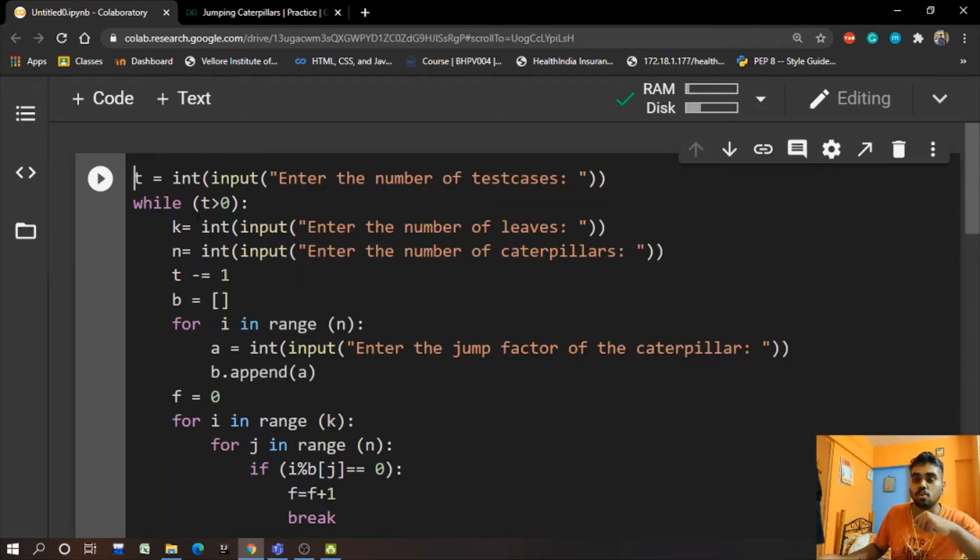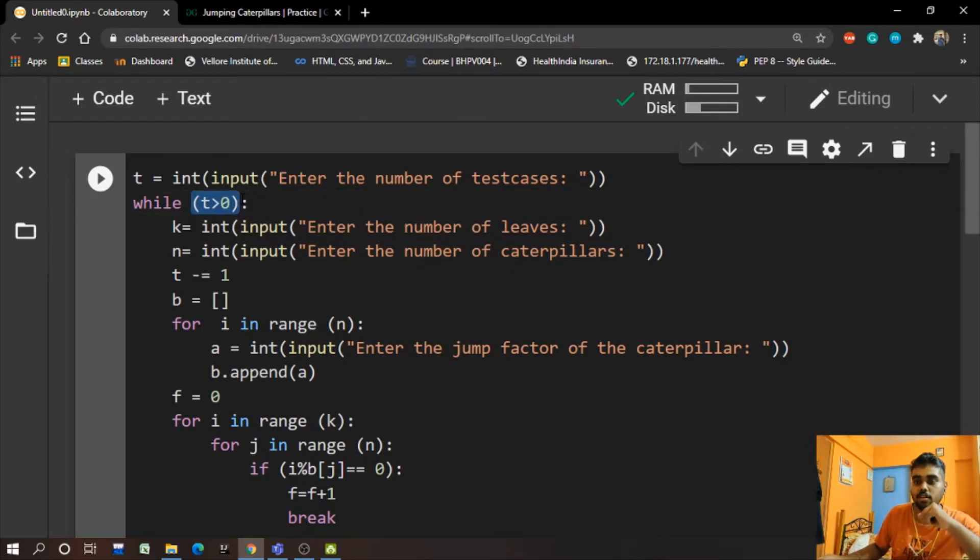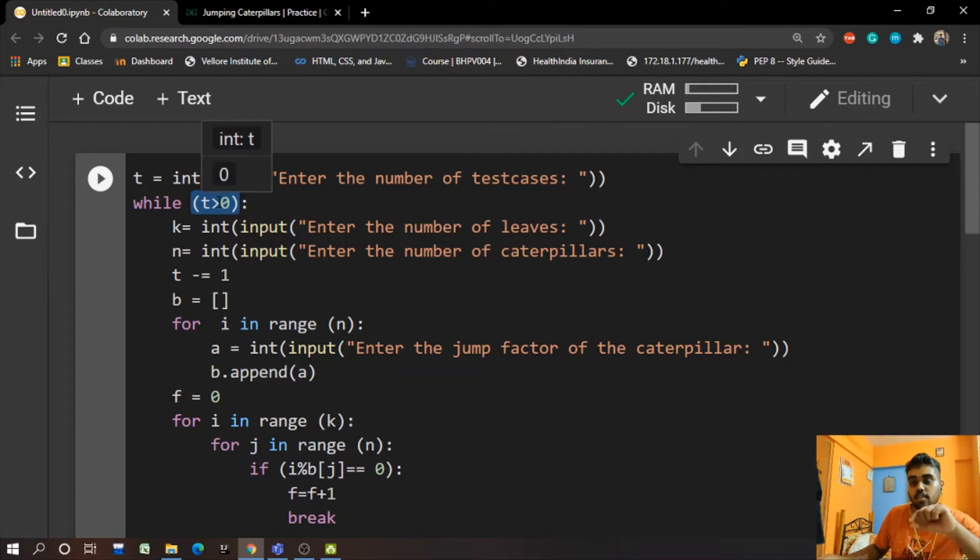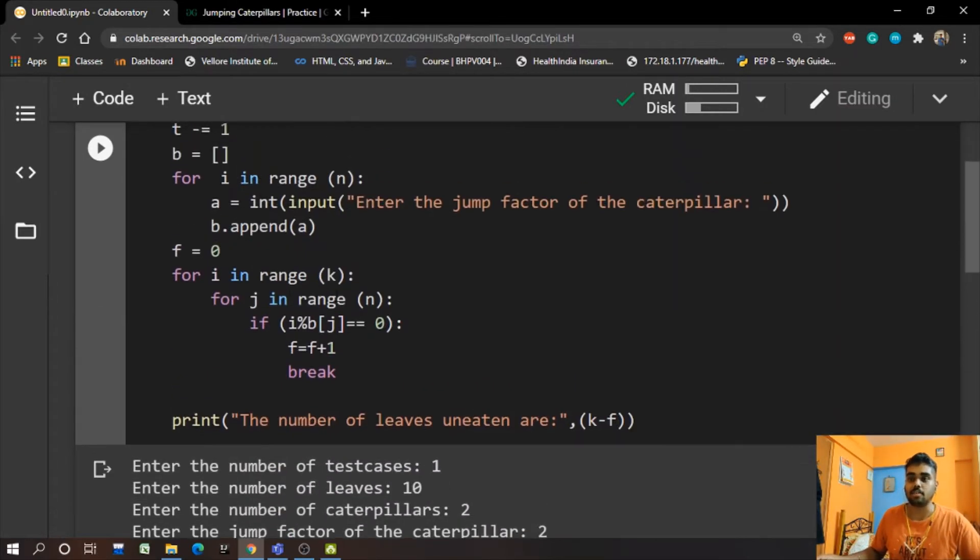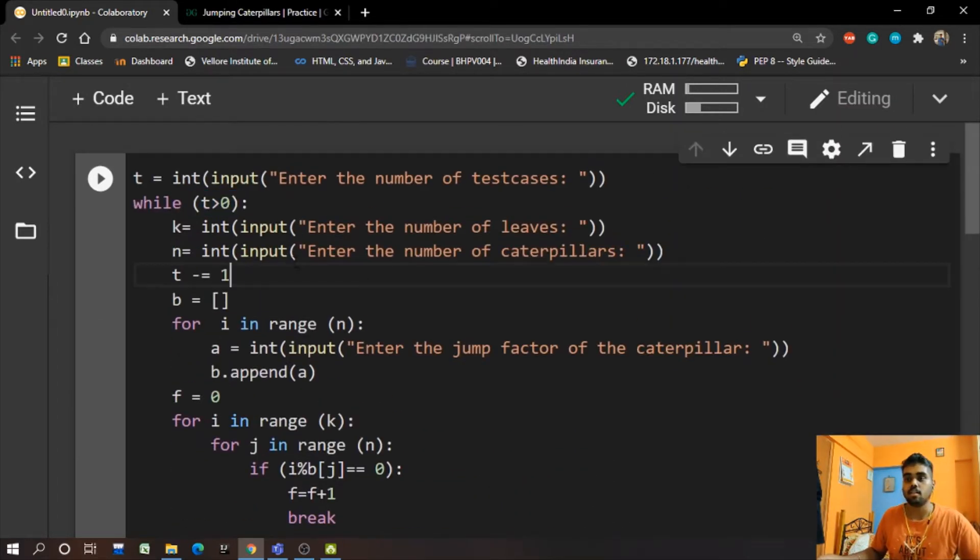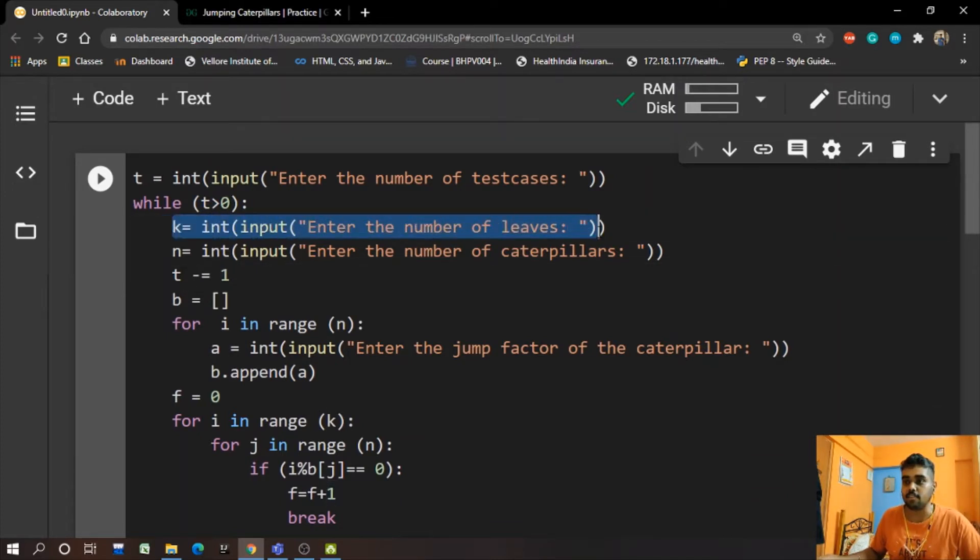So the program continues while there is a 0 input here. When we get a 0, the while will get a false statement and hence the program will just exit out.